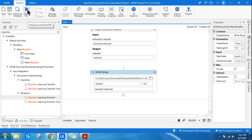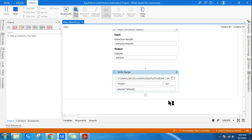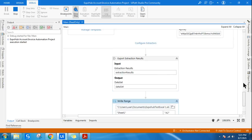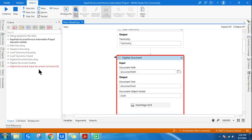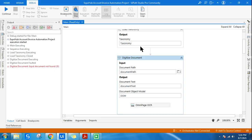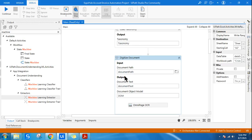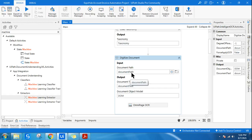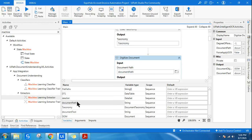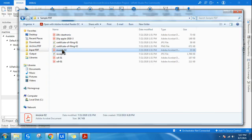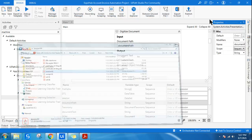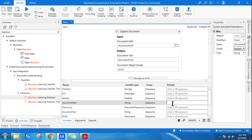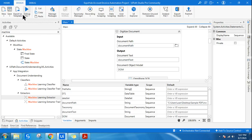Let's see if it can pull all the data or if there's any error. There's an error: 'Digitize Document — input document not found.' Do you know why? The variable I mentioned, document path, has not been given a value. Let's go to the variable panel, find document path, and set it. Copy the file path using Shift + Right Click, Copy as Path, paste it into the document path variable.